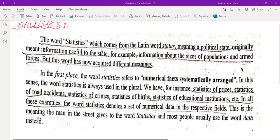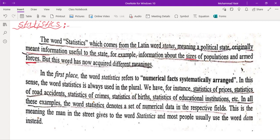The word 'statistics' comes from the Latin word 'status' meaning a political state. It originally meant information useful to the state, for example information about the size of populations and armed forces. But this word has now acquired different meanings. In the first place, the word statistics refers to numerical facts systematically arranged.